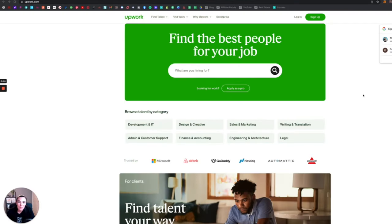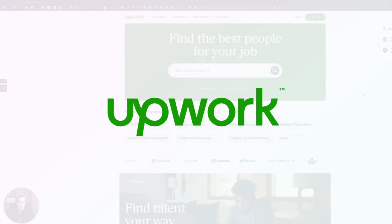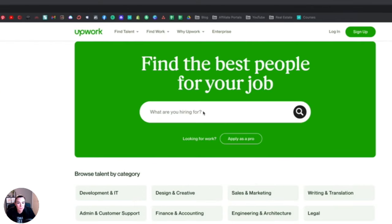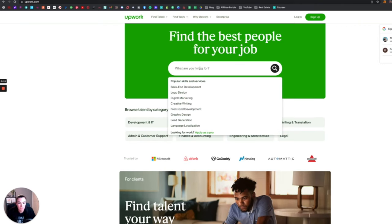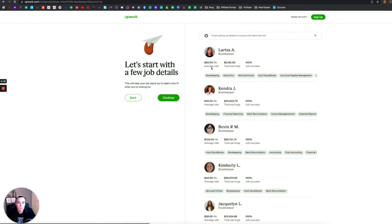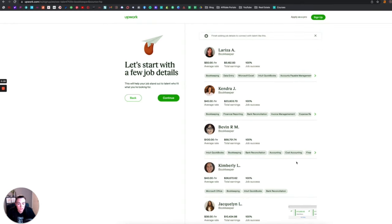All right, coming in at number three is the website Upwork, and I love Upwork for two reasons. The first is someone who's looking for an online bookkeeper would come here to Upwork and type in bookkeeper. And here is where people are posting their own services for someone to purchase and to hire them as a bookkeeper.